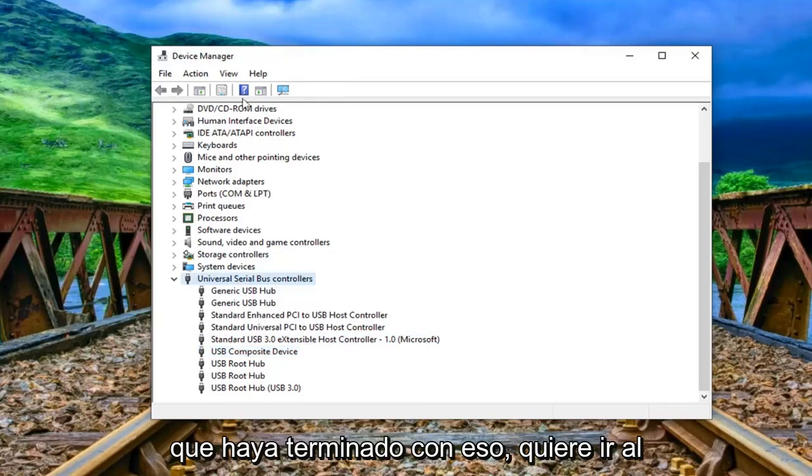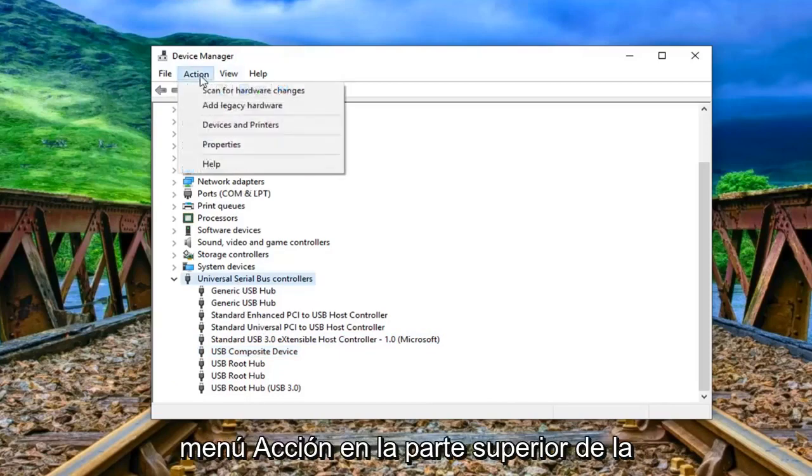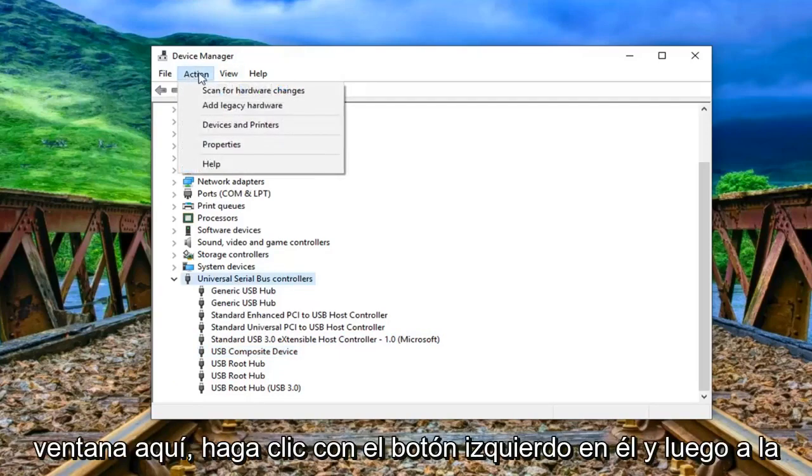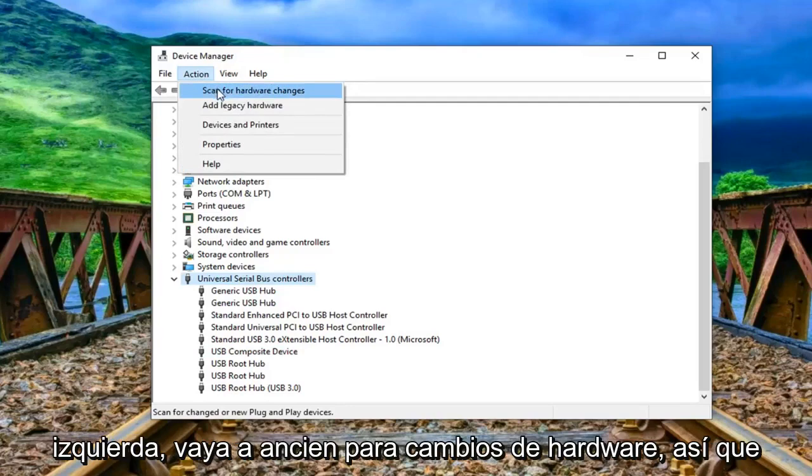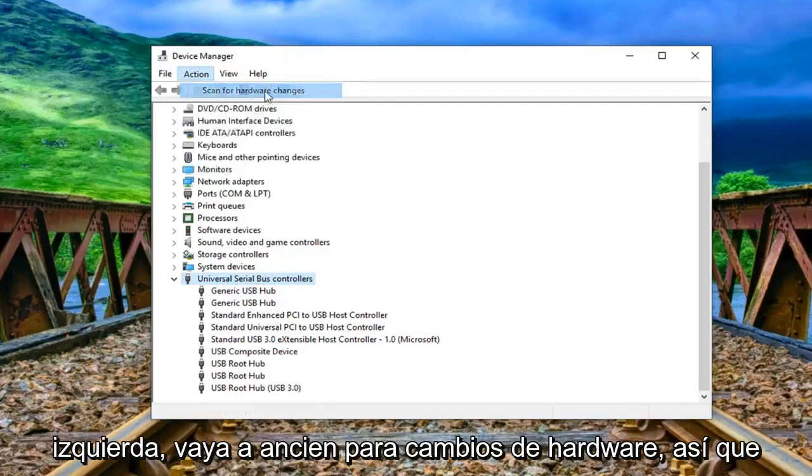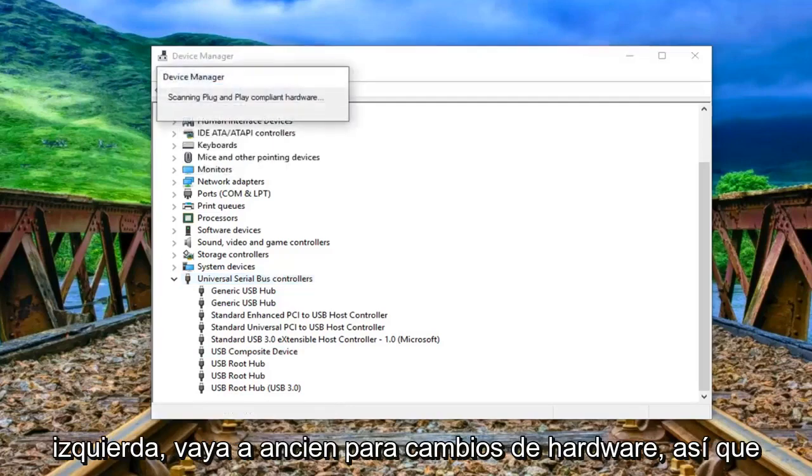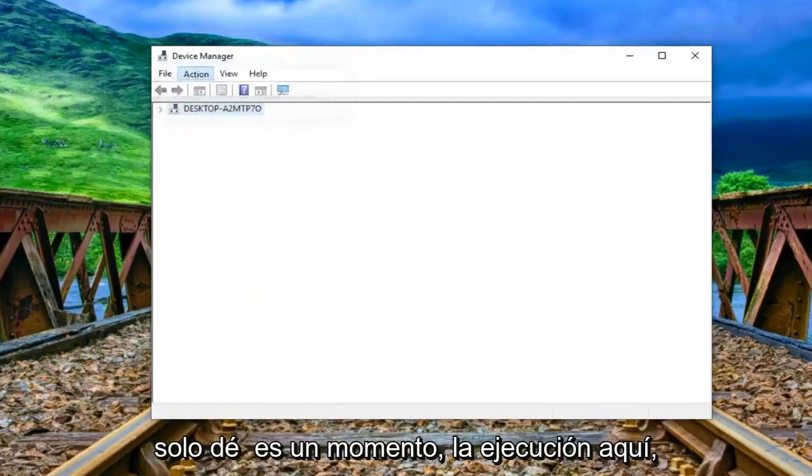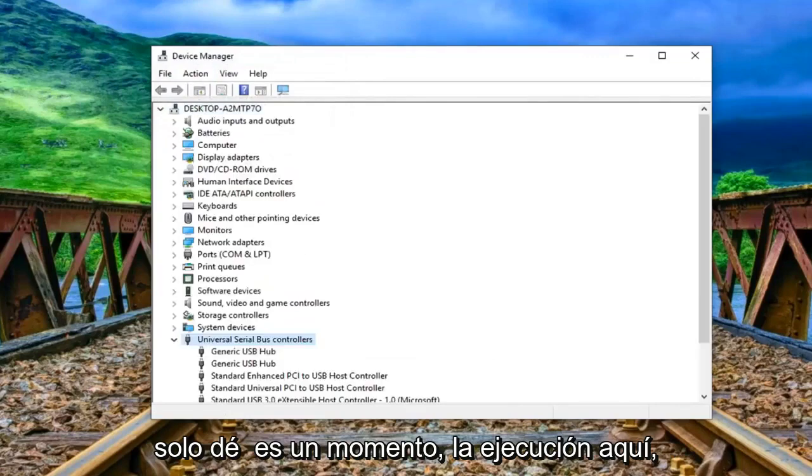And once you're done with that you want to go to the action menu up at the top of the window here. Left click on it. And then left click on scan for hardware changes. So just give it a moment to run here.